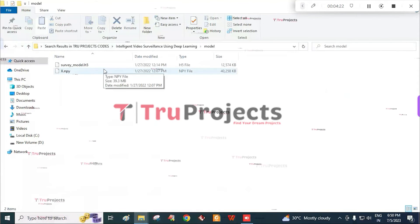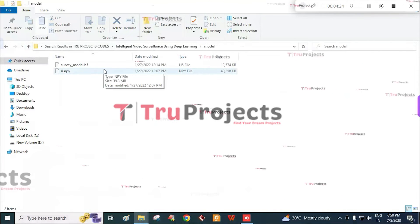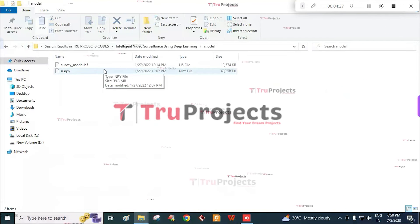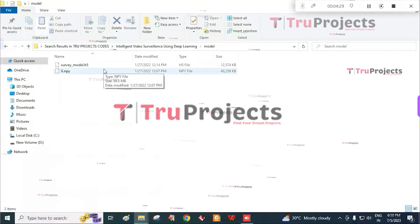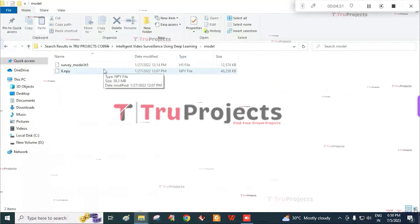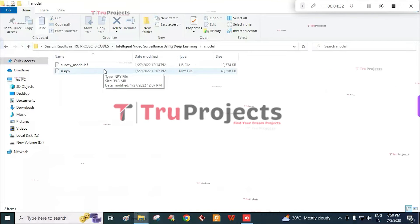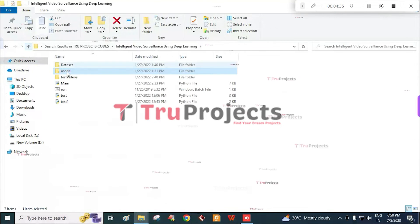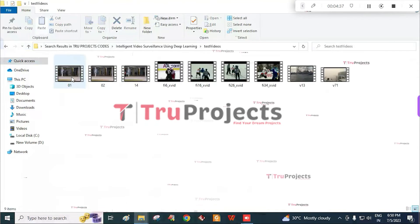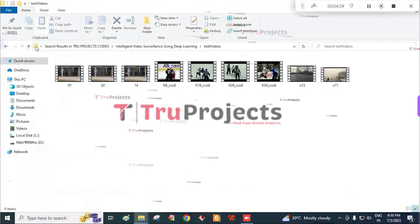These files can be loaded into the project code during runtime to utilize the trained model for various tasks such as making predictions on new data or performing specific operations. And the test videos folder consisting of different videos.